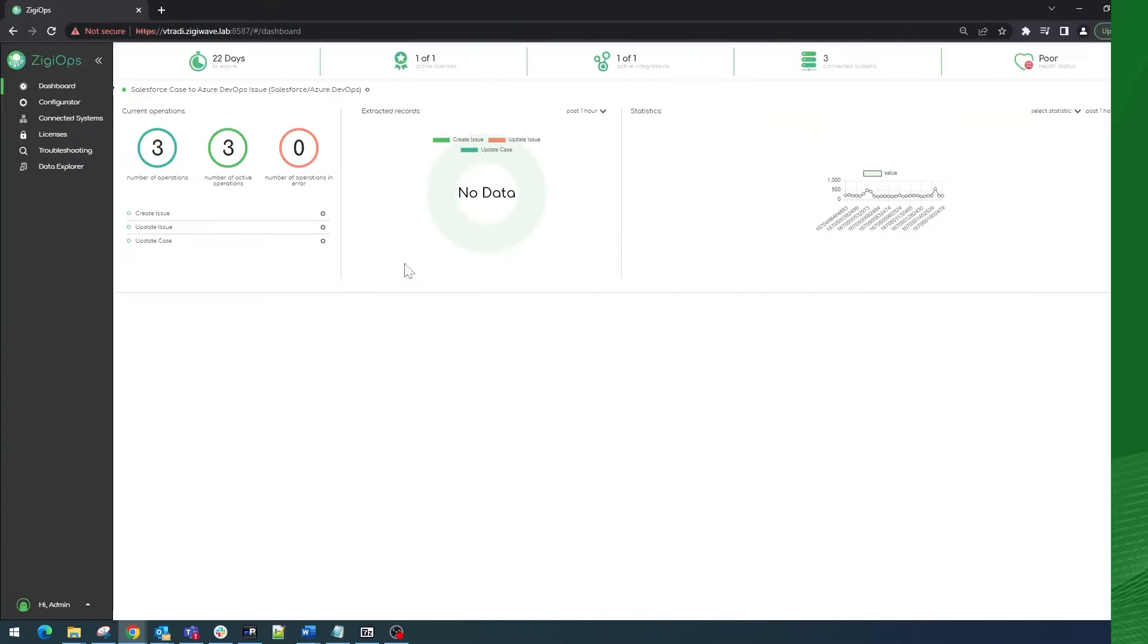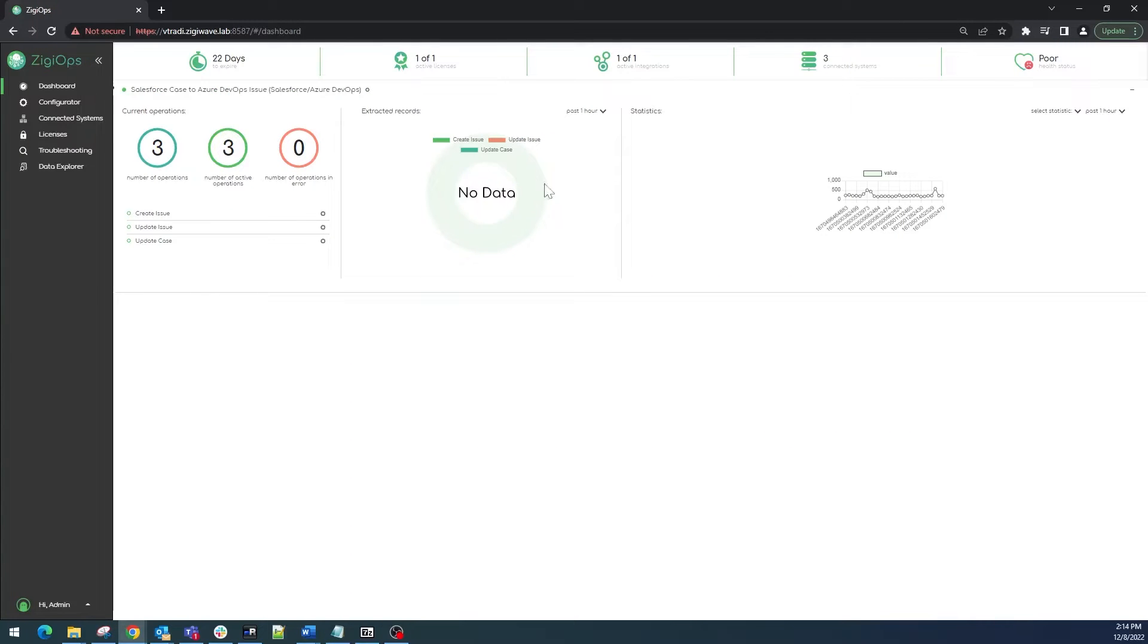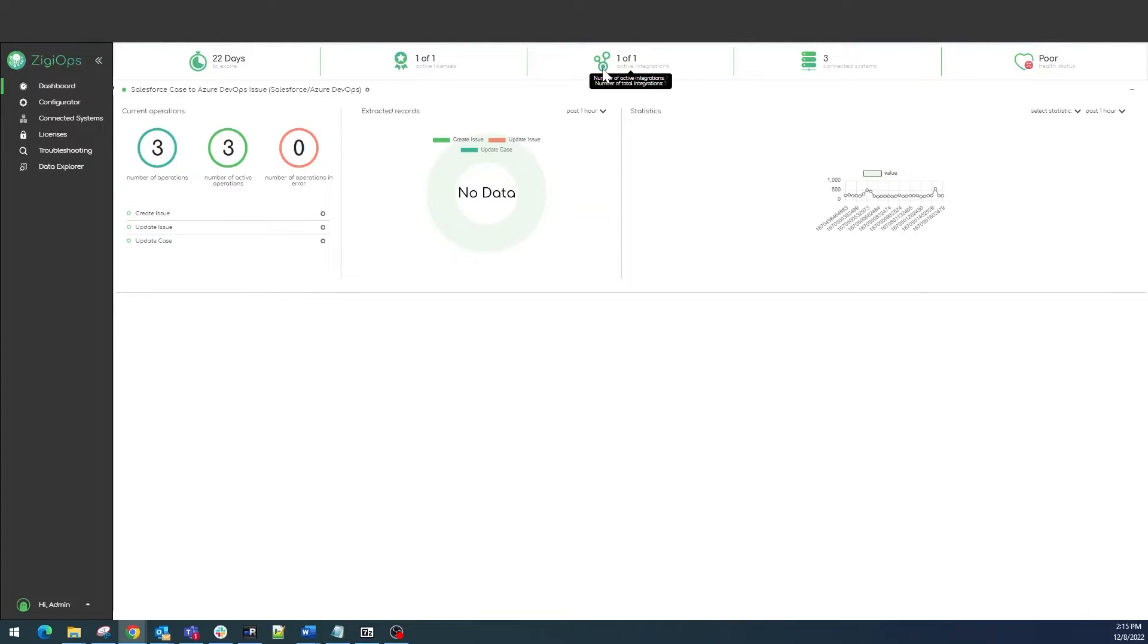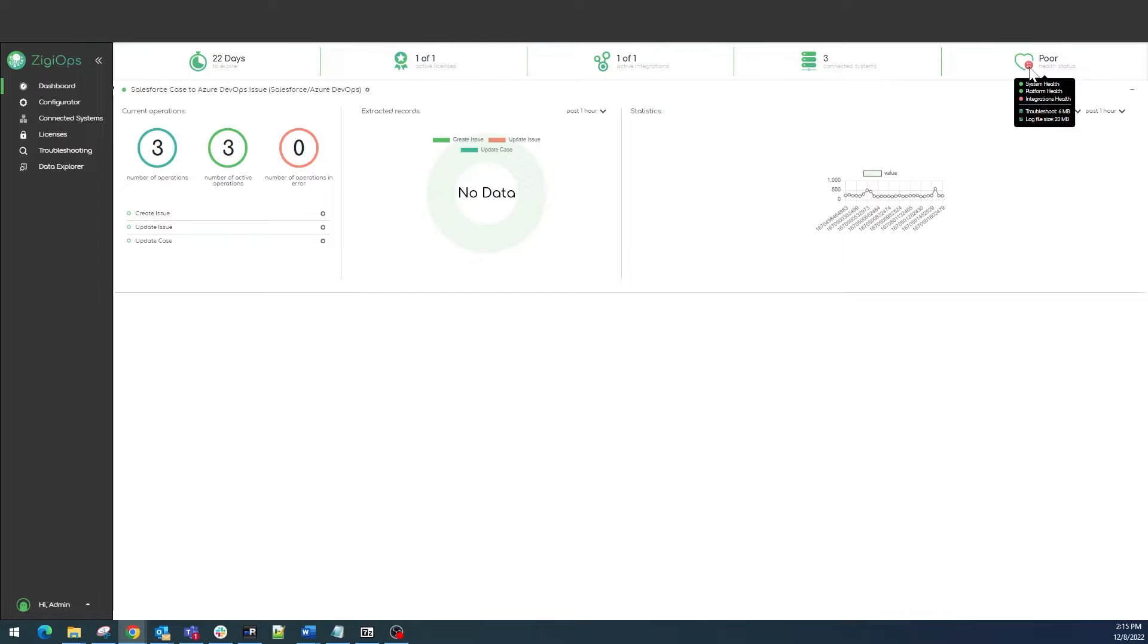The first thing we will see after signing in ZiggyOps is the dashboard. Here we'll be provided with additional information about our accounts, licenses, and integrations, for example our current number of active integrations, connected systems, and the health status of both the systems and the platform.